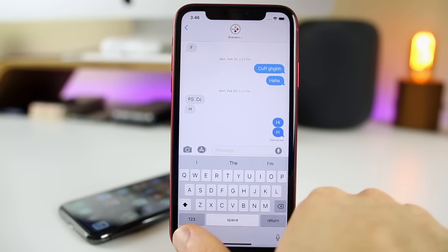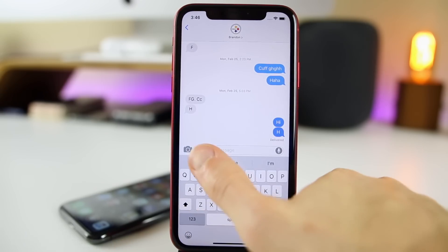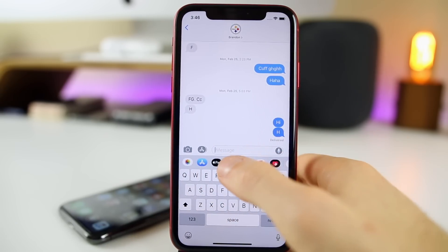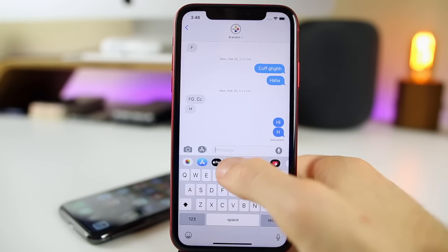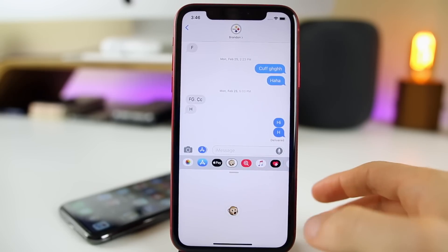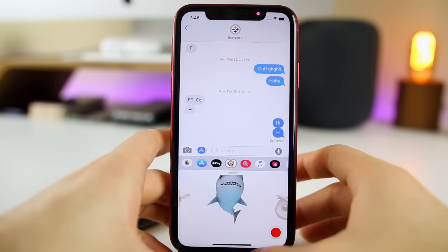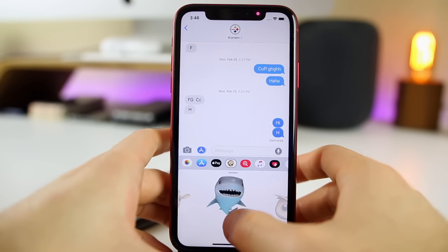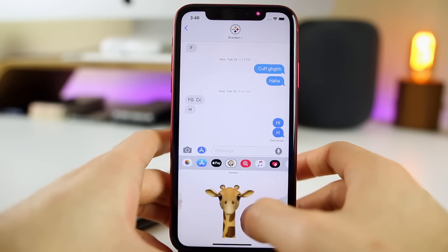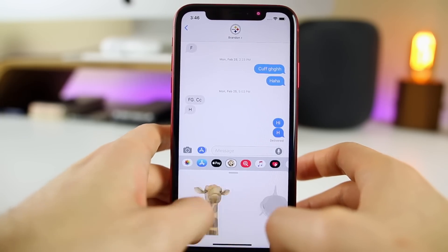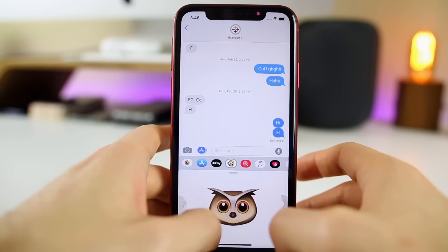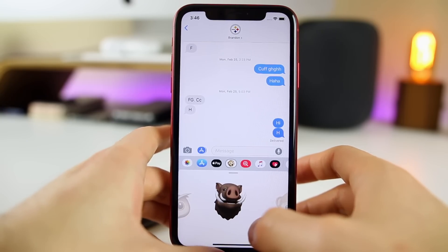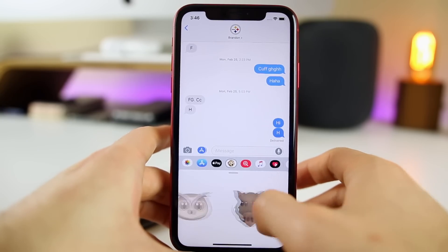What would an iOS update be without some updates to Animoji or Memoji? With iOS 12.2, we have new Animojis available. We have a shark, which has grown to be my favorite Animoji. We also have a giraffe, an owl, and a warthog character as well.